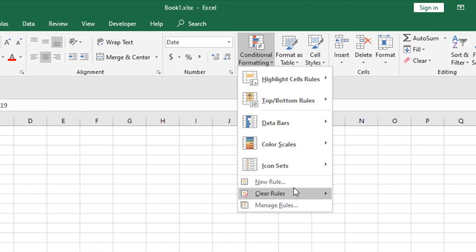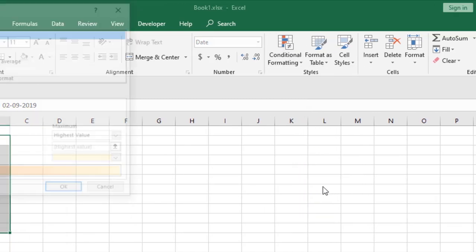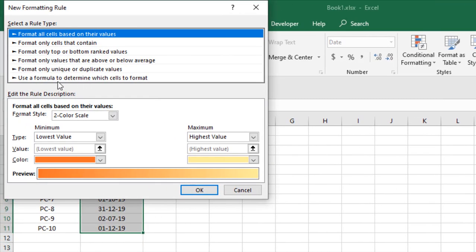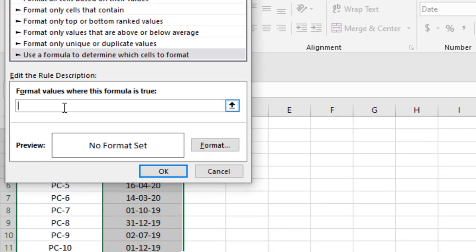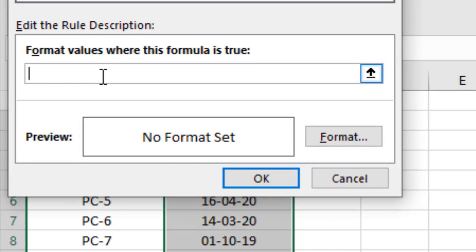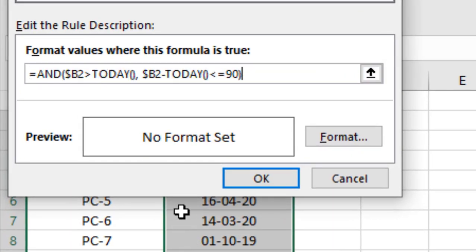Click on New Rules. Now select this option: use a formula to determine which cells to format. In the formula bar, write this formula. The formula will be in the comment section; copy it from there.